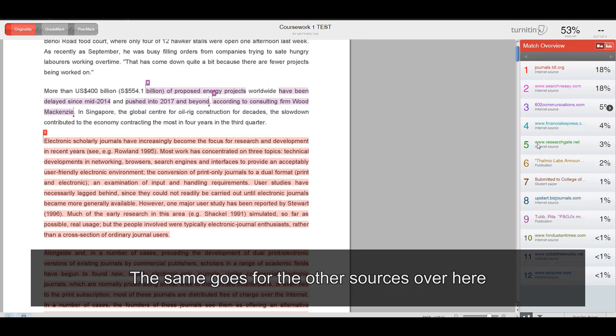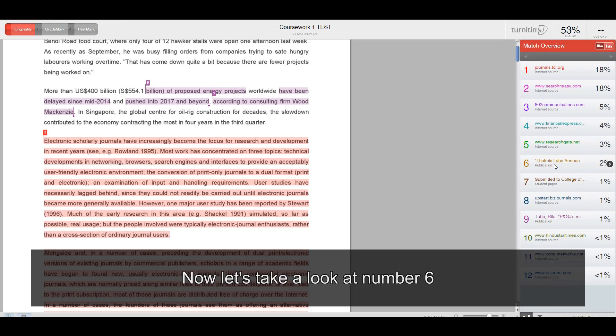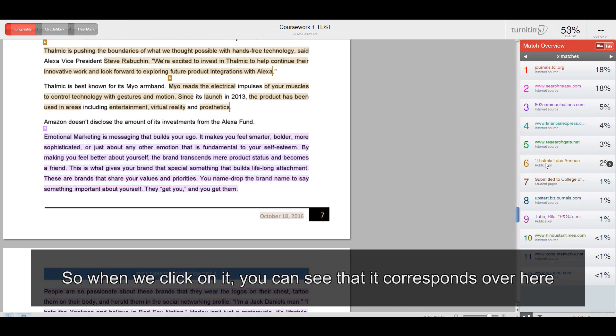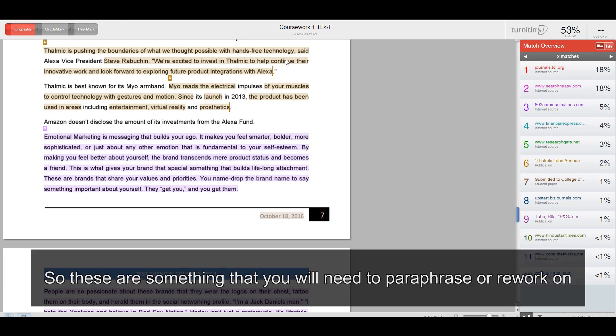Now, let's take a look at number six. You have plagiarized from a publication. So when we click on it, you can see that it corresponds over here. So these are something that you will need to paraphrase or rework on it.